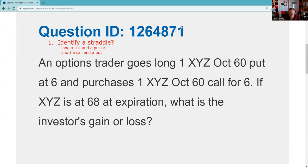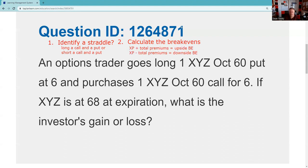If XYZ is at 68 at expiration, once the investor gain or loss? The second test question on a straddle is: can you calculate the break-evens? It's the only strategy in which you have two. You've got to cover your out-of-pocket cost. I'm out of pocket six for the put and six for the call, so I'm out of pocket a total of 12 points. My break-evens are going to be 60 plus 12 and 60 minus 12.